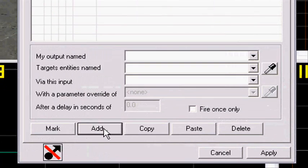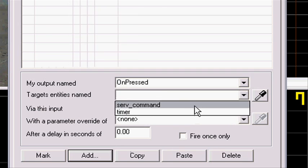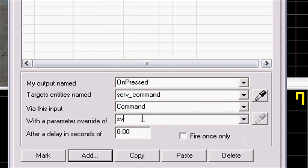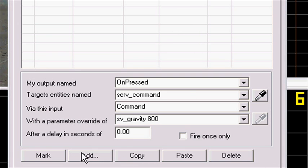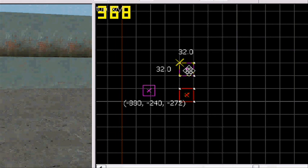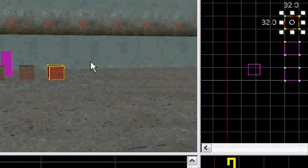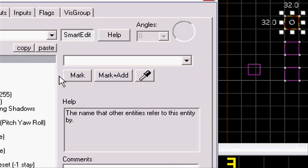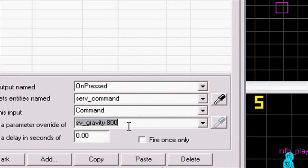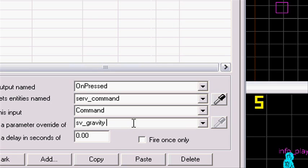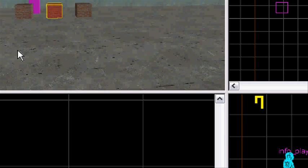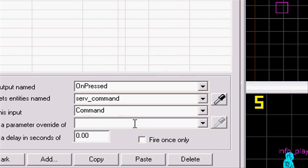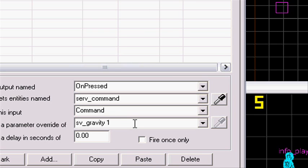Sorry about that. You don't have to name it. I'm gonna make flags Don't Move, Use Activate. Outputs, going to take add, and on pressed, servercommand, command, and then sv_gravity 800, which is normal. Press apply. Now we're going to change this. I'm gonna copy it. Make 3 of them.